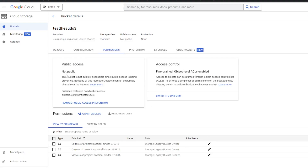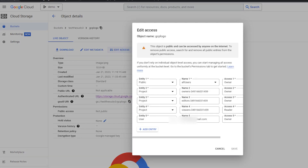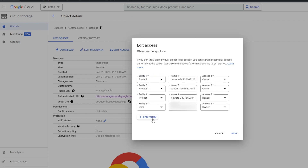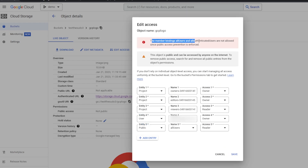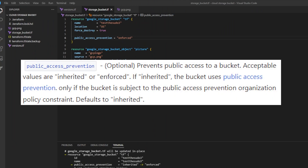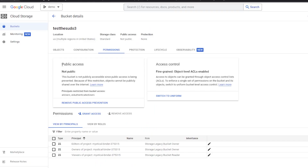When my Terraform apply has completed, the Public Access is set to Not Public, and it says objects cannot be publicly shared over the internet. If I go to my object now, we can see it says Not Public. I'll go to Edit Access — this existing entry was not removed, but if I try to add a new public entry and hit Save, we get an error: member bindings for all users are not allowed since public access prevention is enforced. So I can no longer make any objects public. To recap: the Google Storage Bucket attribute 'public_access_prevention' is equivalent to the Google Storage UI element Public Access. If set to Enforced, no public access is allowed; if set to Inherited, public access is allowed based on object permissions.